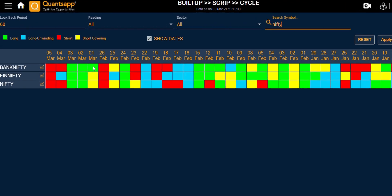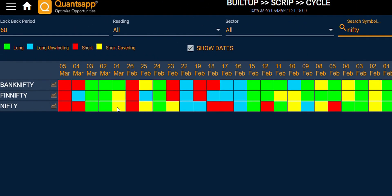On 1st of March, Nifty futures contract witnessed a short covering move — prices went up and open interest was unwinding.